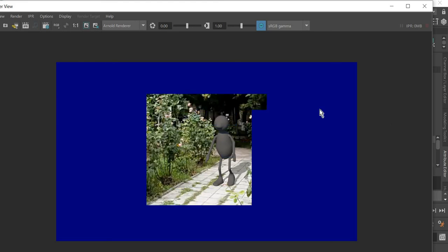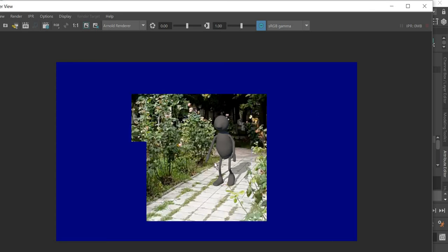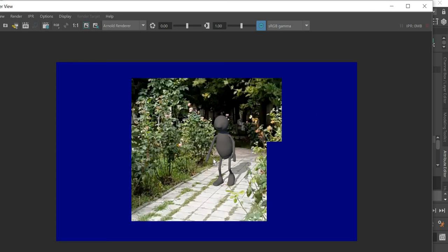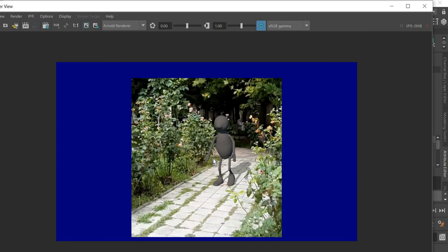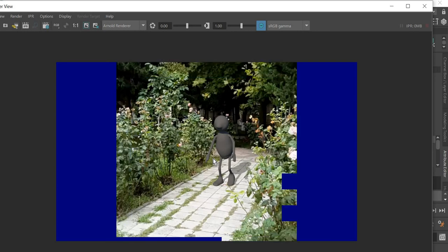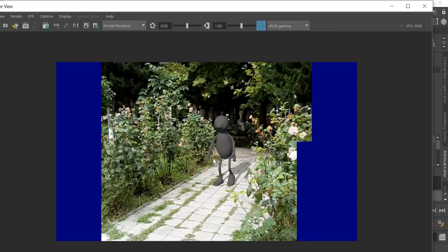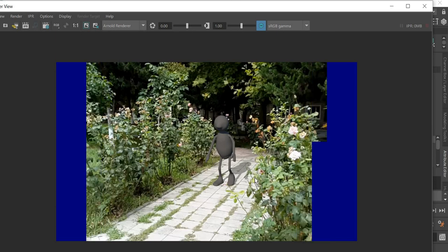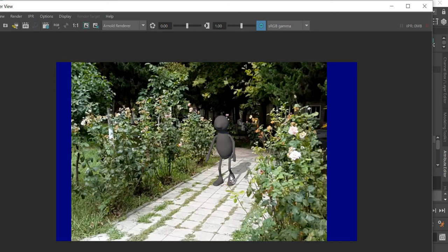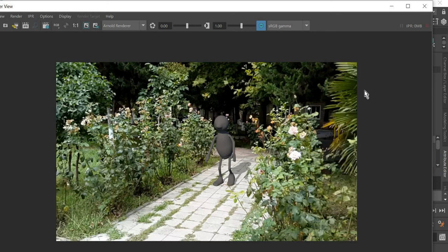You can assign a material to the character. You can change the settings in the light so that the shadows are longer or shorter based on what you like.